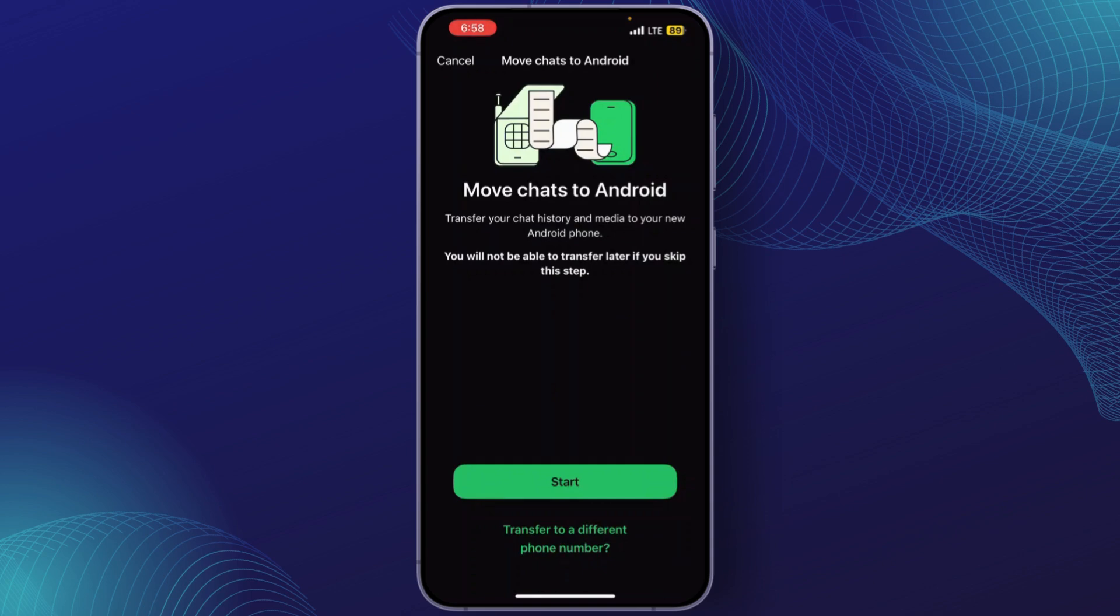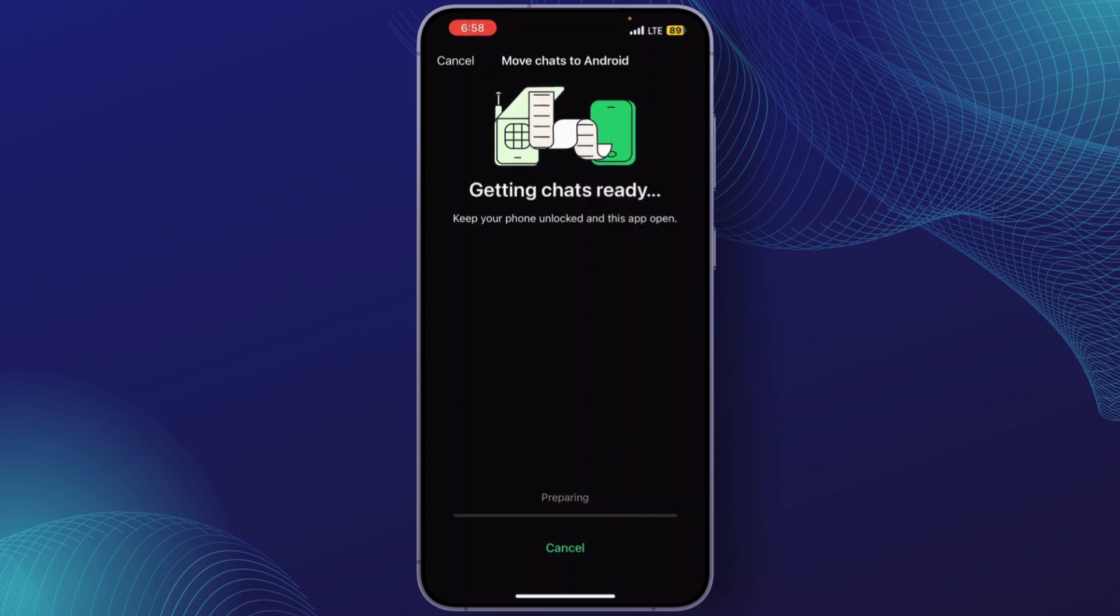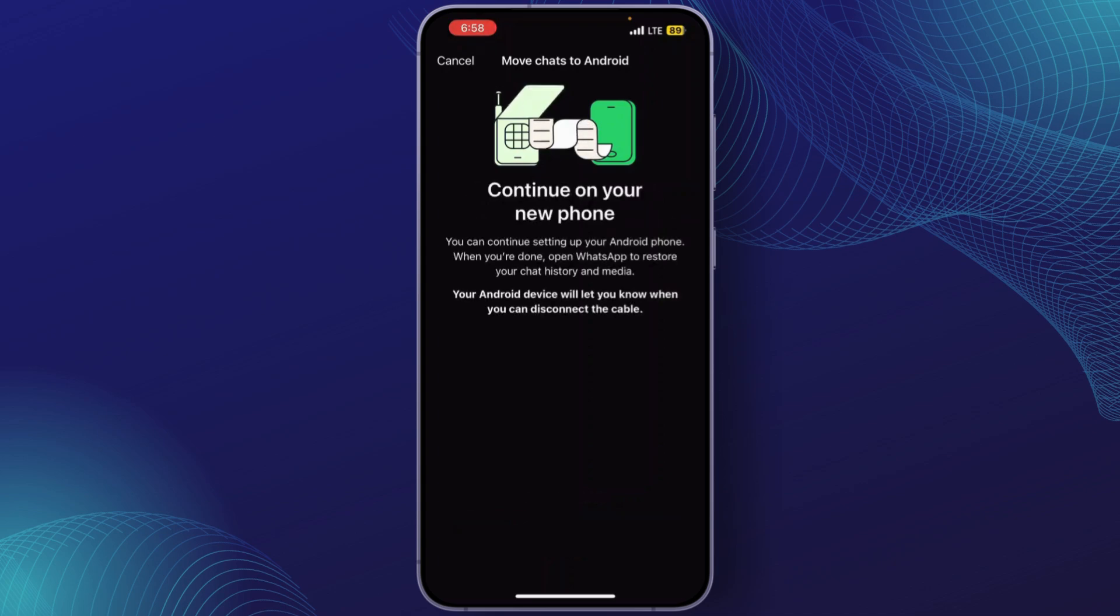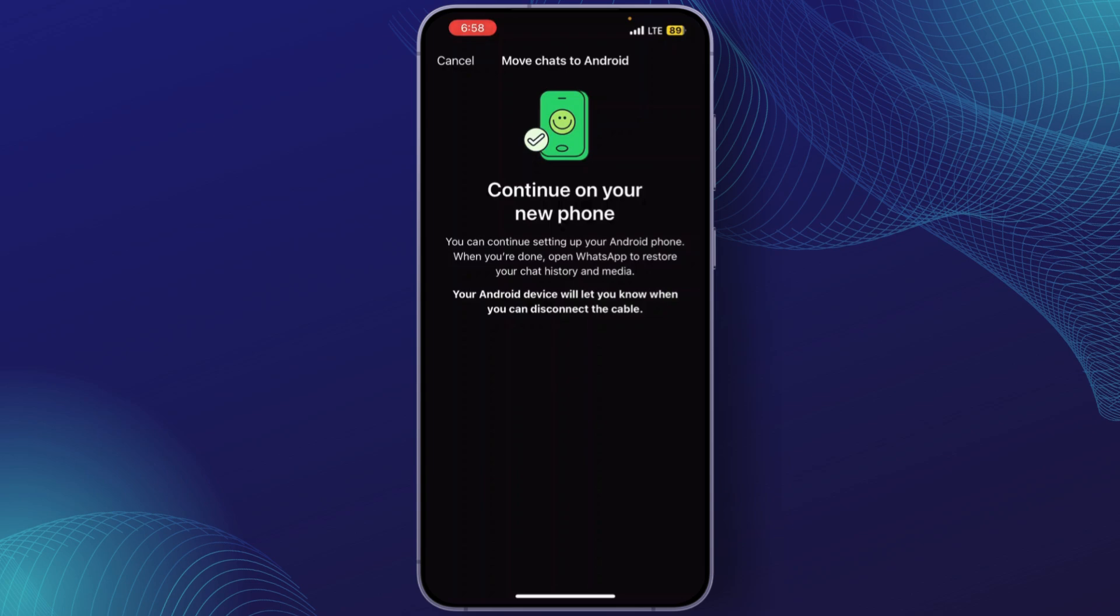Open your Android phone and simply transfer your number over there. You can simply click on Start and it will prepare all your chats and messages. Now simply open your Android phone, enter your number, and that's it.